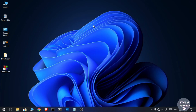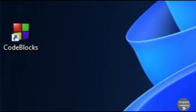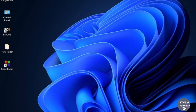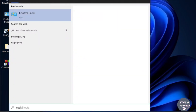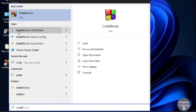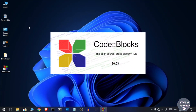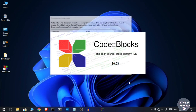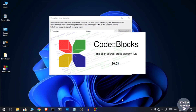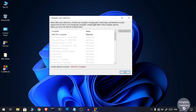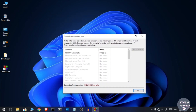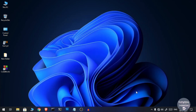Once you have installed Code Blocks, you can open it via the desktop link, or you can go to Start and then search for Code Blocks and click on it. It will take some time to start, and for some users it might show a small popup — you just need to click OK and it will launch the Code Blocks editor.